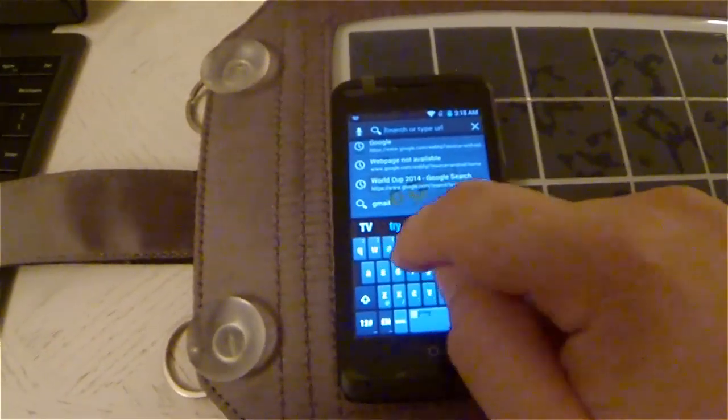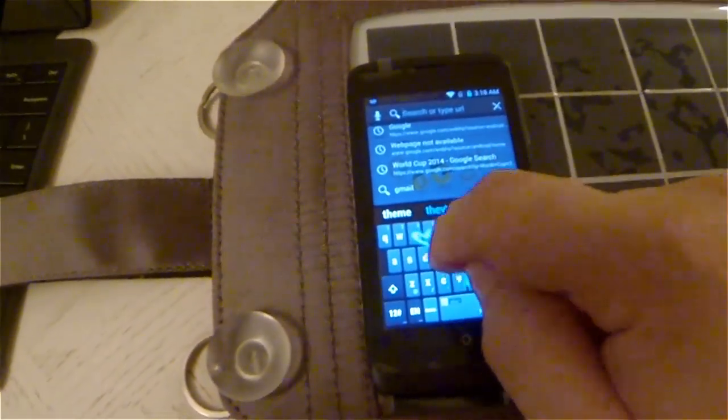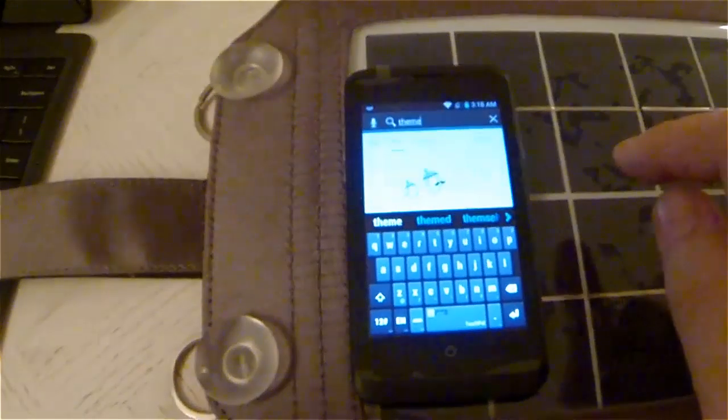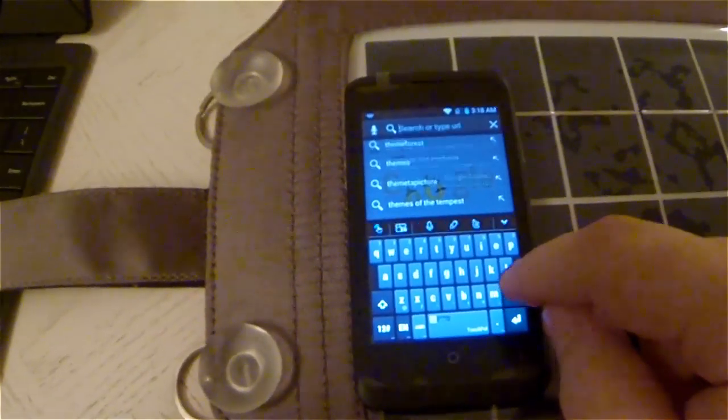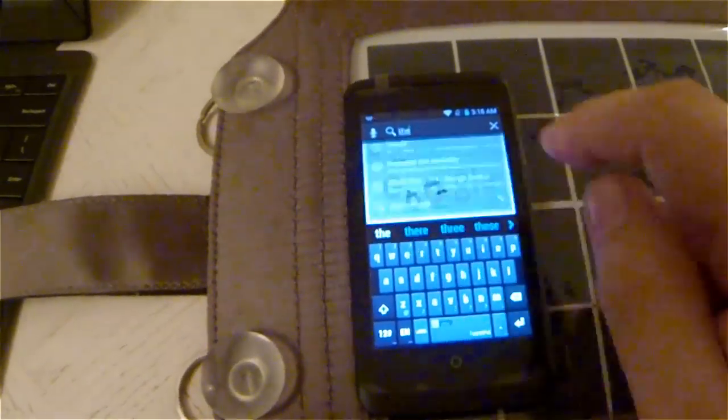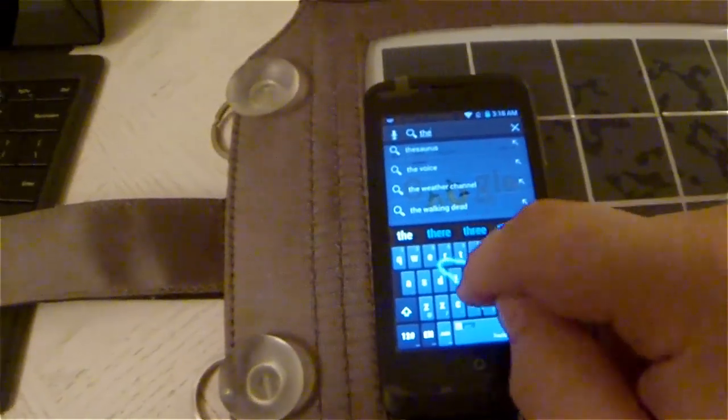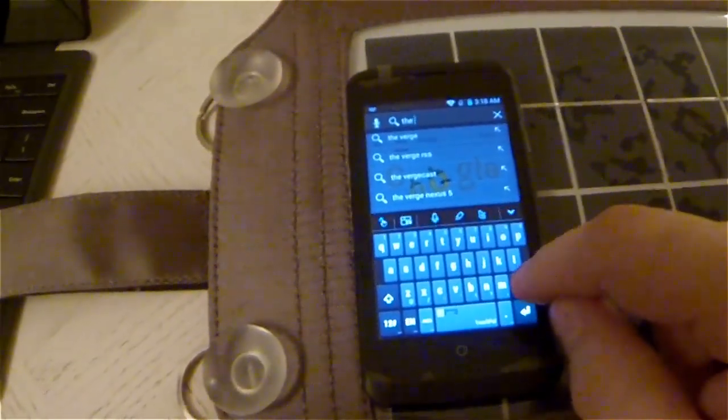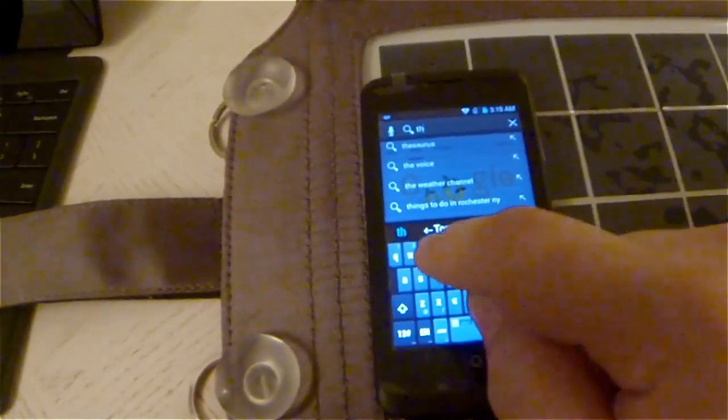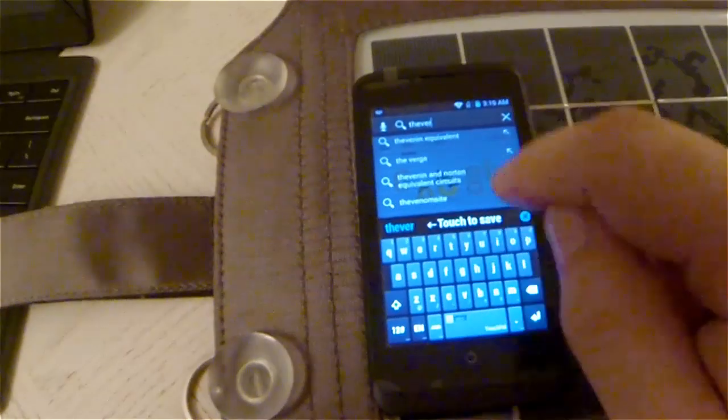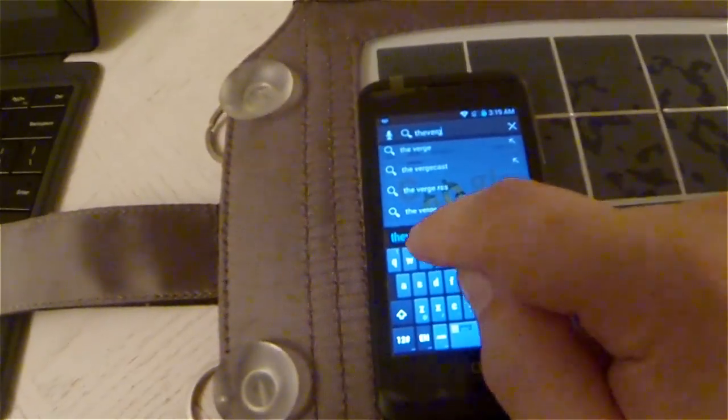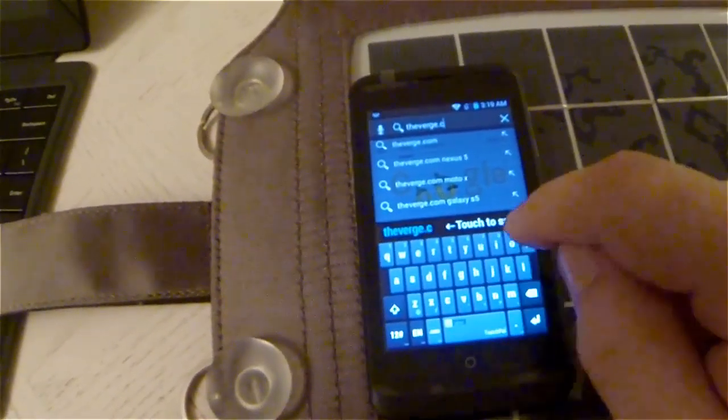But the keyboard, the TouchPal keyboard that's bundled by ZTE in this ROM, is actually really nice. As you can see, it has swipe input. When you press and hold on the letters, it has nice alternatives. The top row is the number keys, so you don't have to swap back and forth to the number input screen.